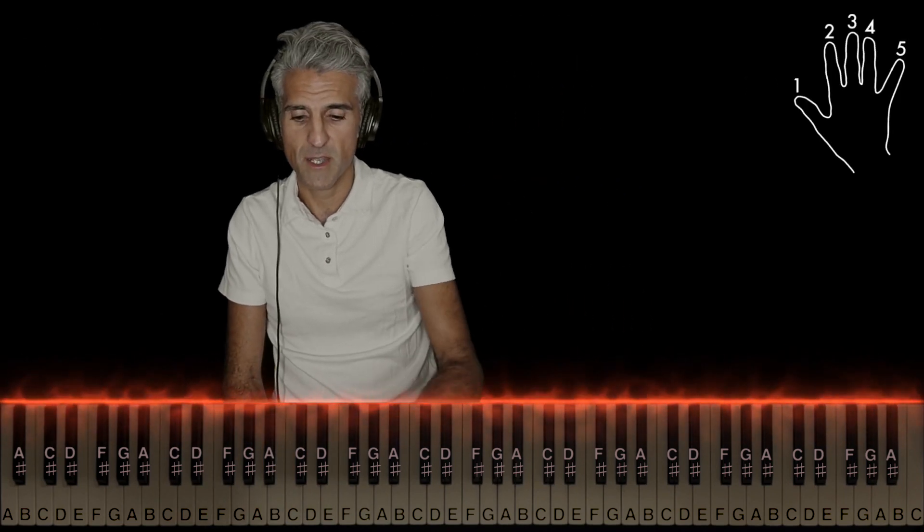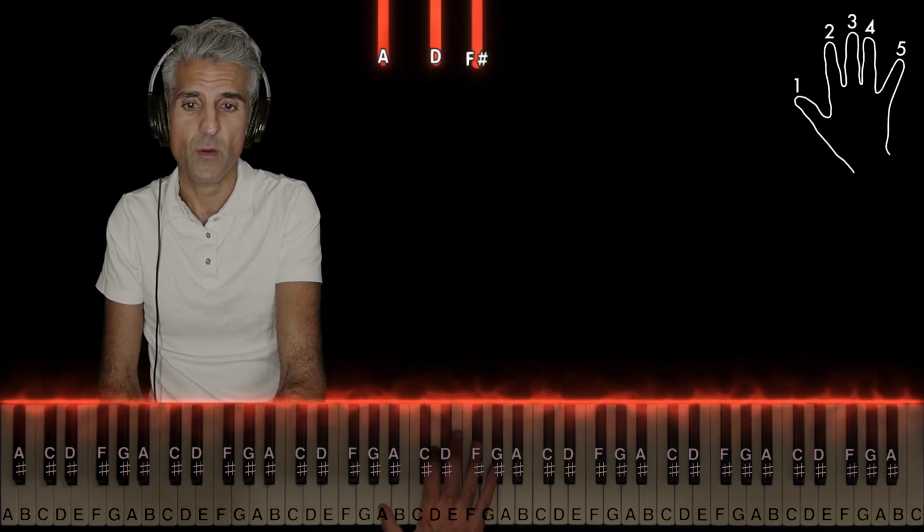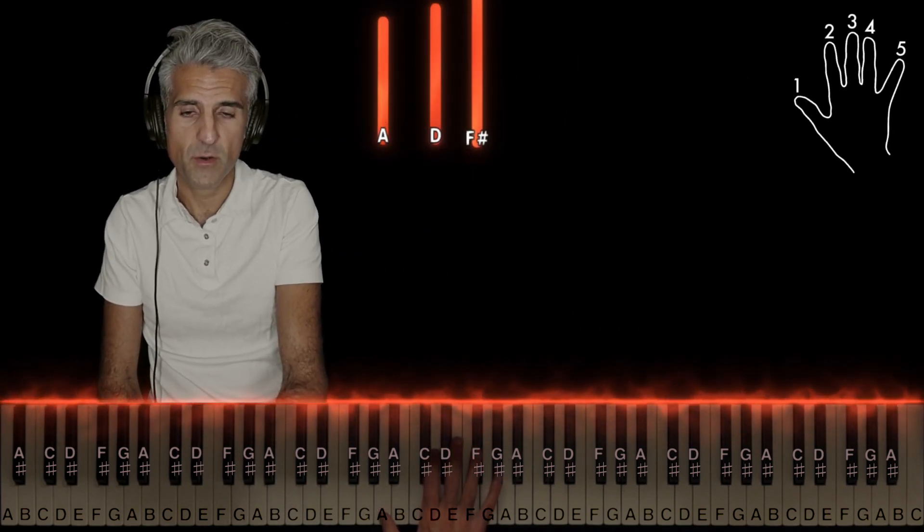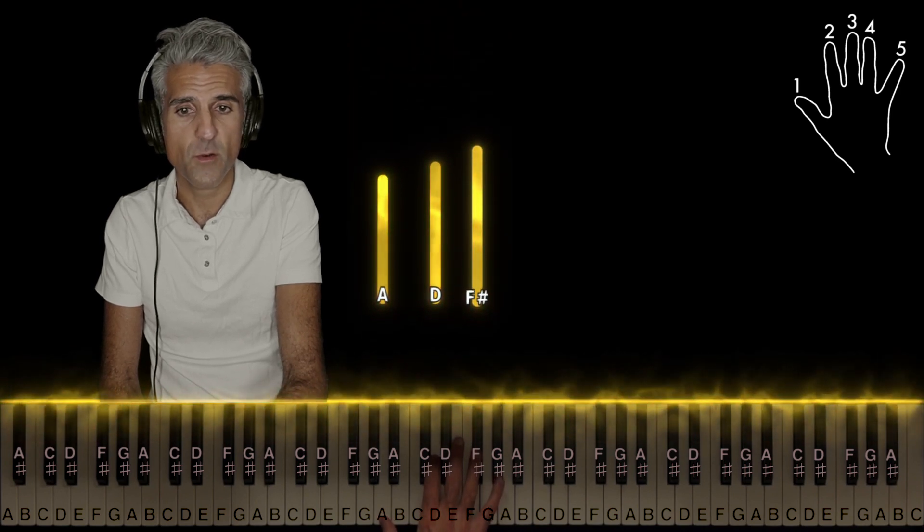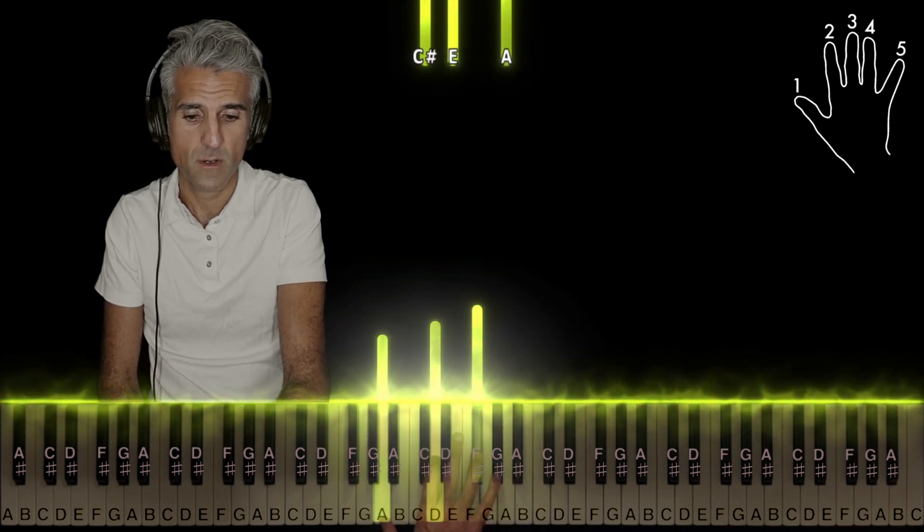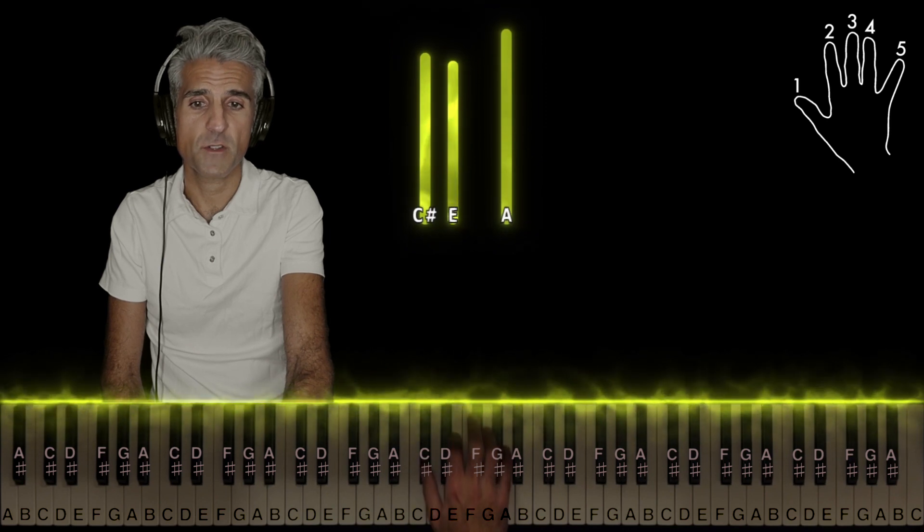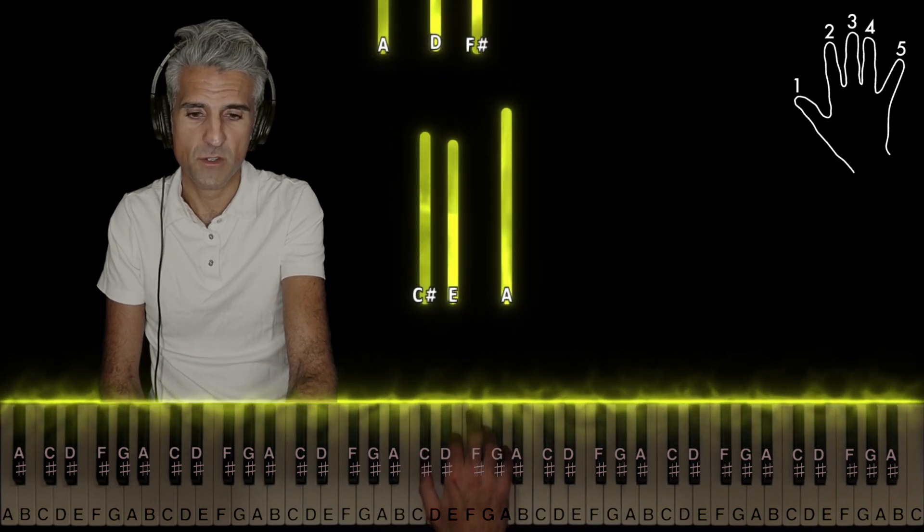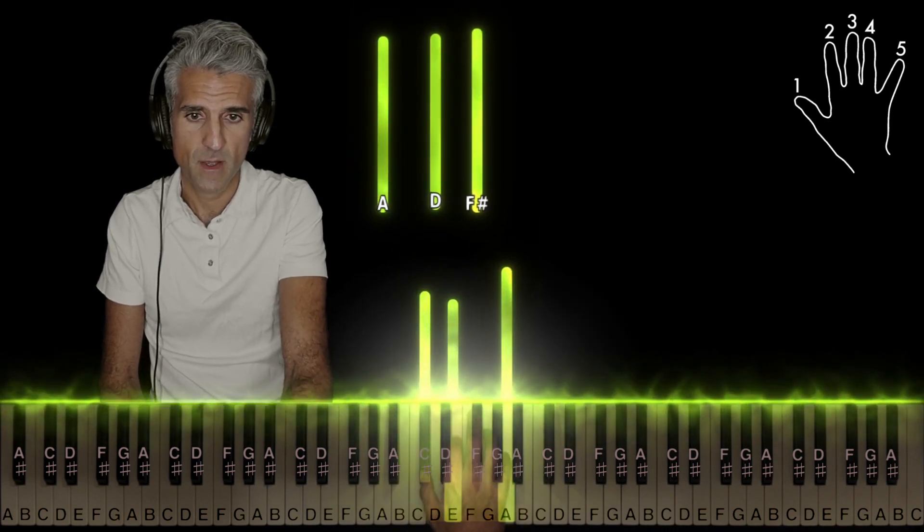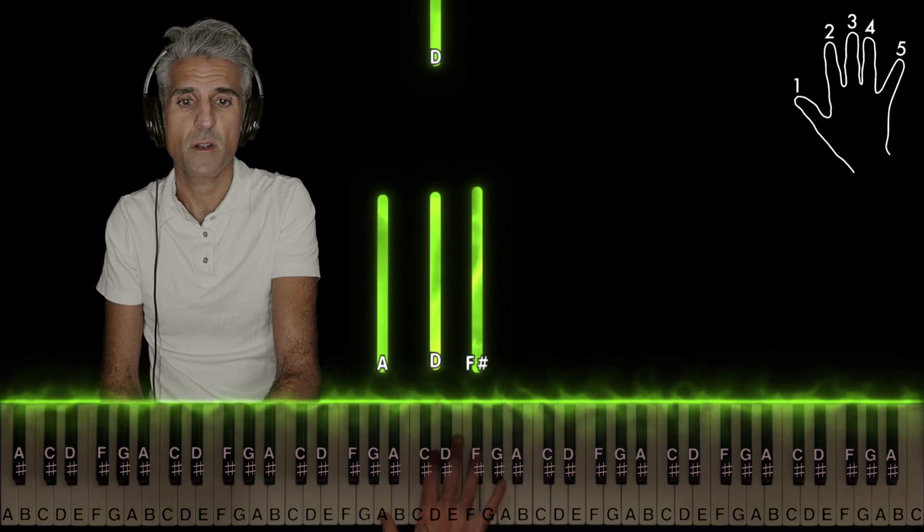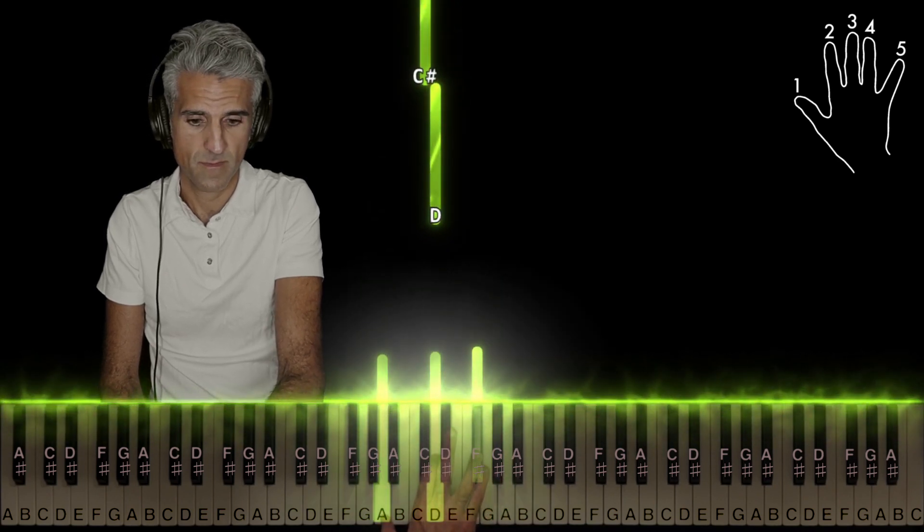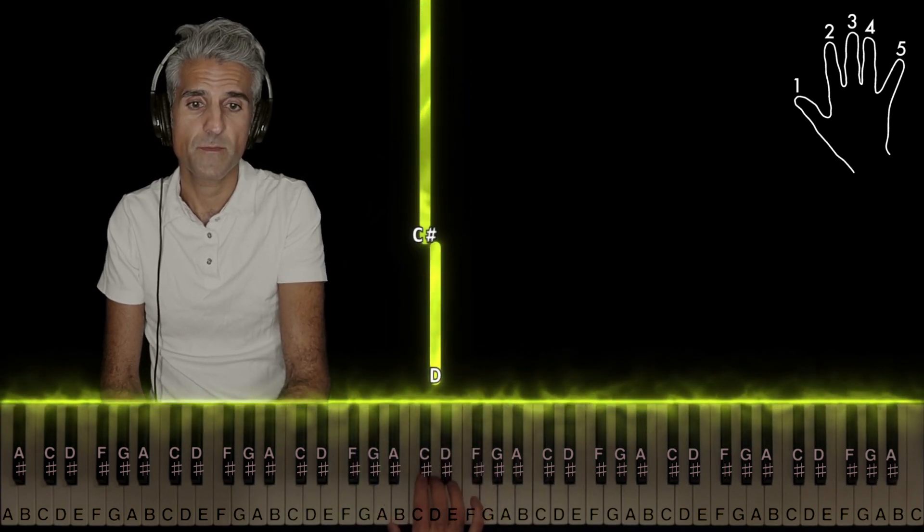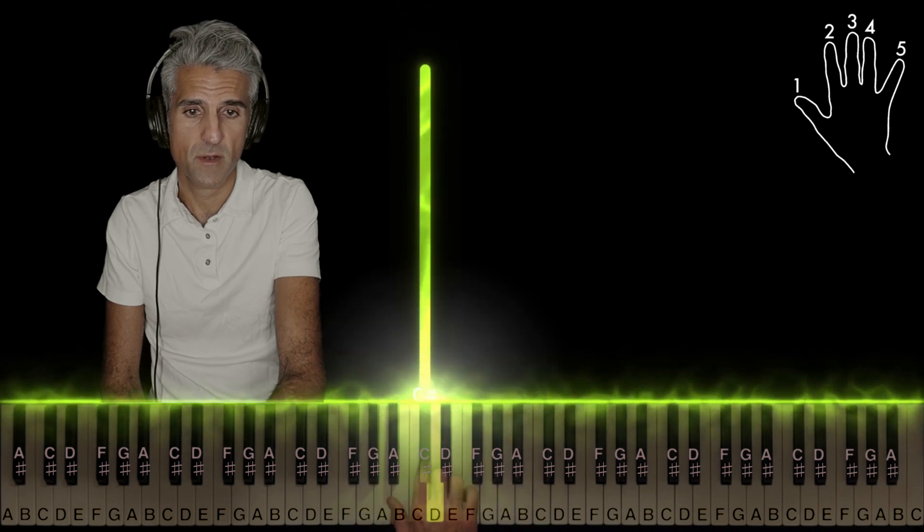Now as far as the right hand goes in the main part, we begin with a D major chord, second inversion, 1-2-4. A major chord, first inversion, 1-2-5. Back to D major. Place 3 on D, 2 on F sharp.